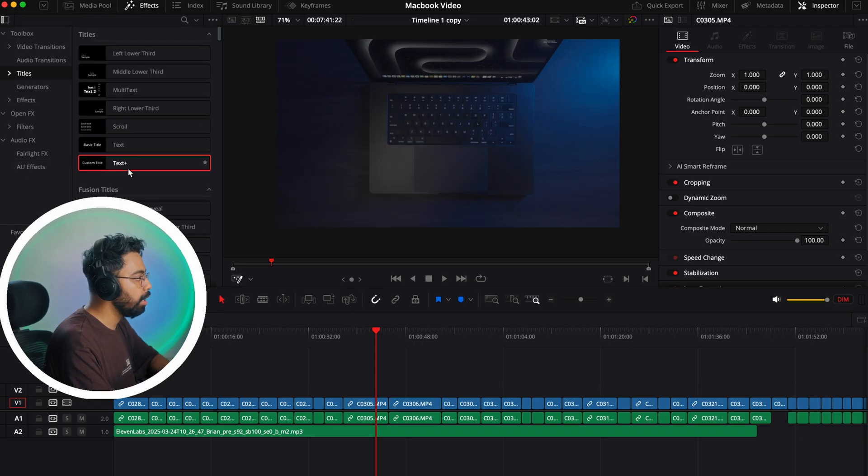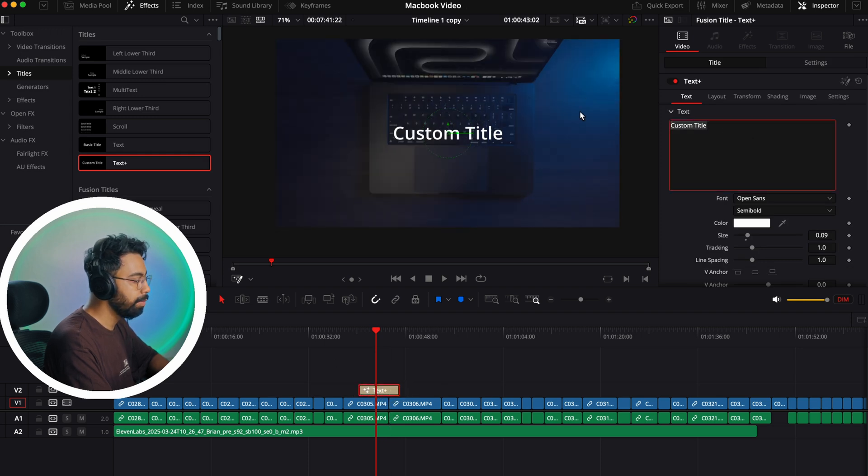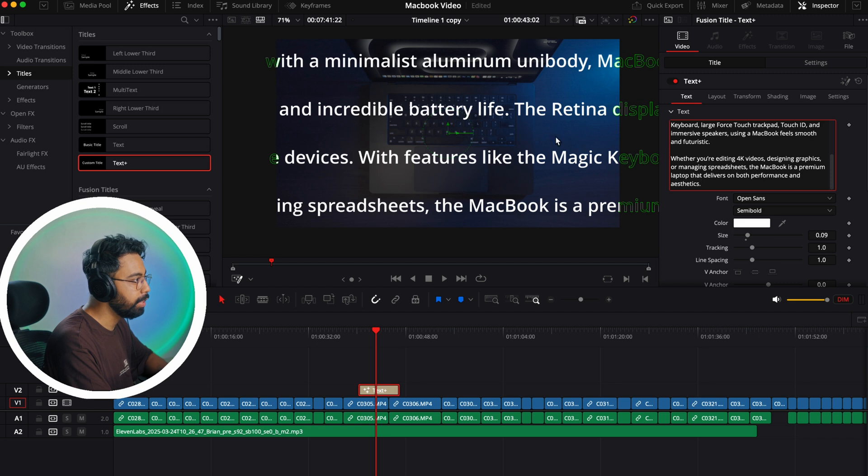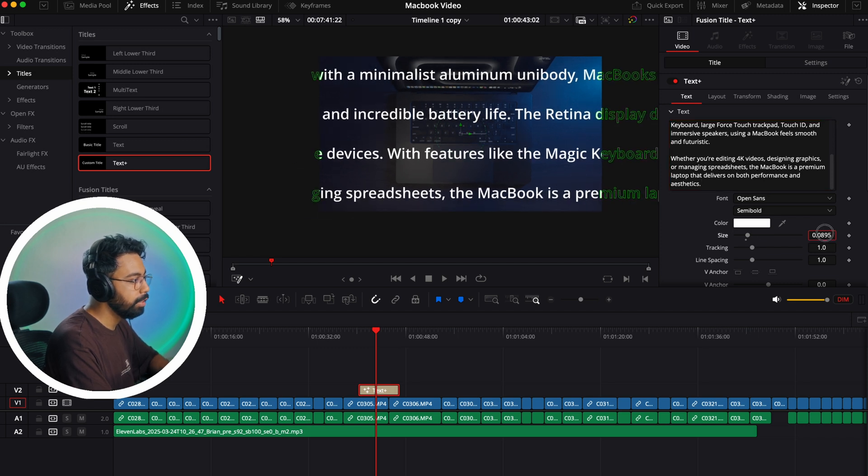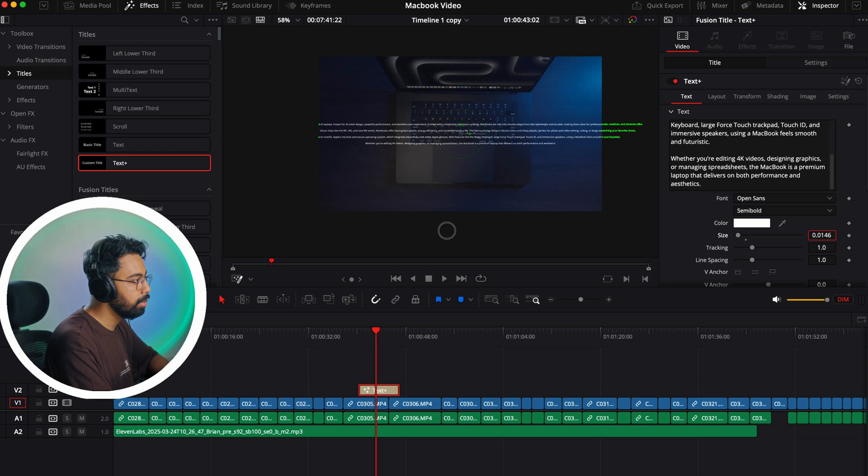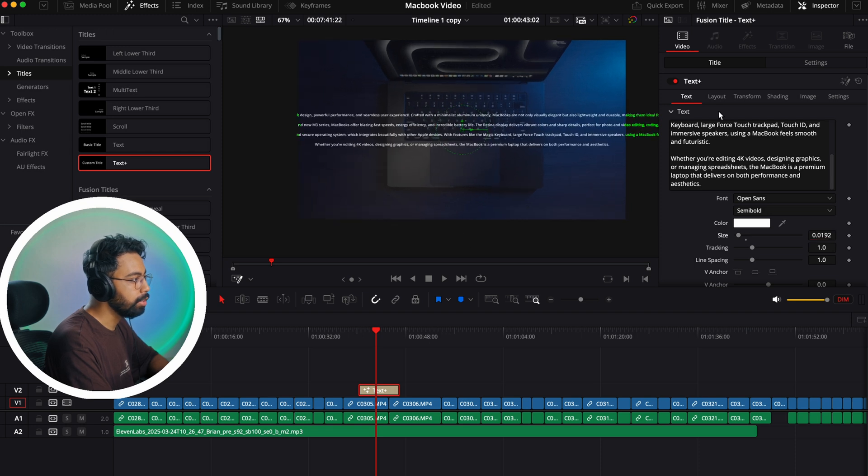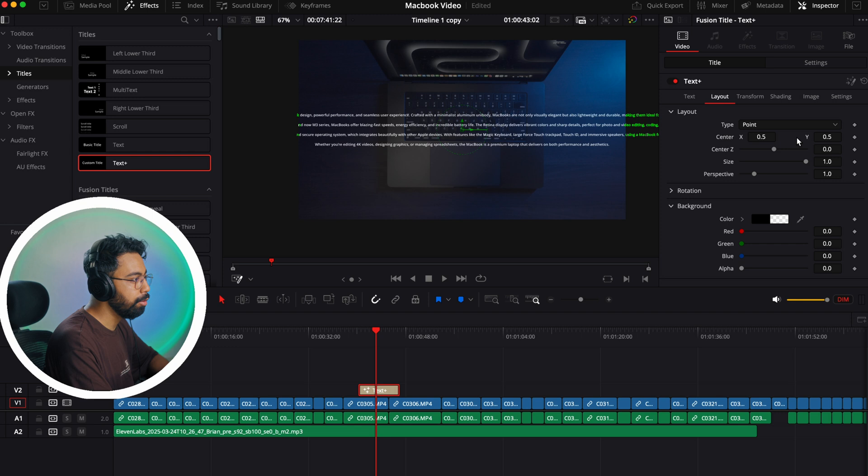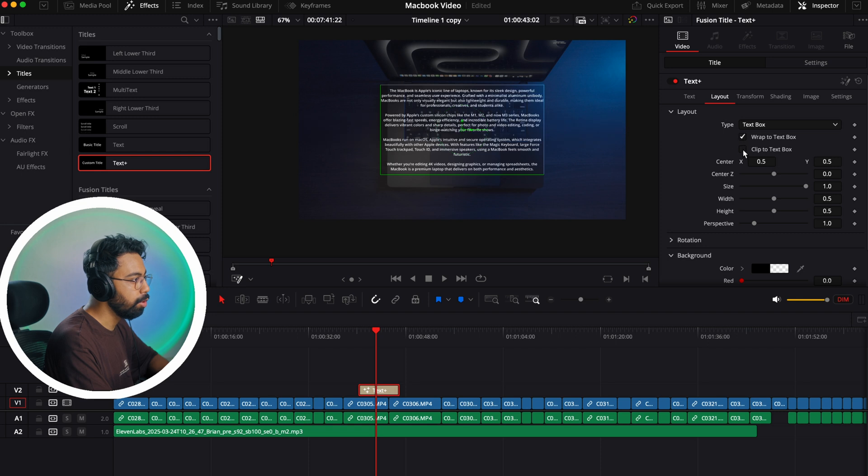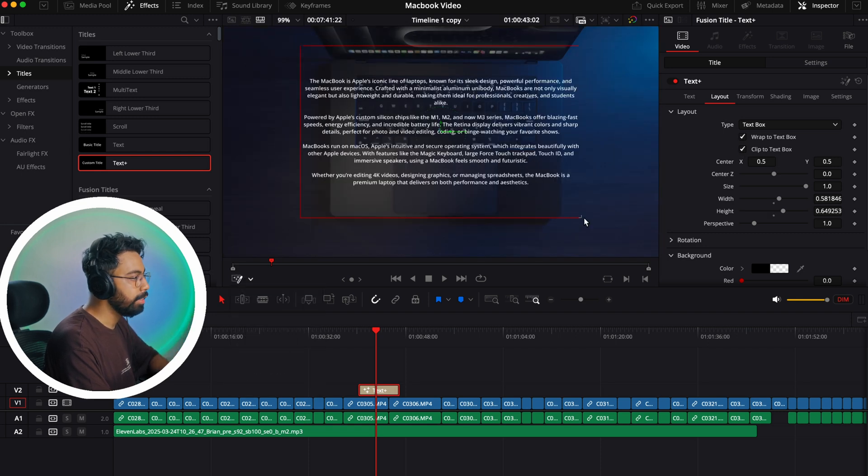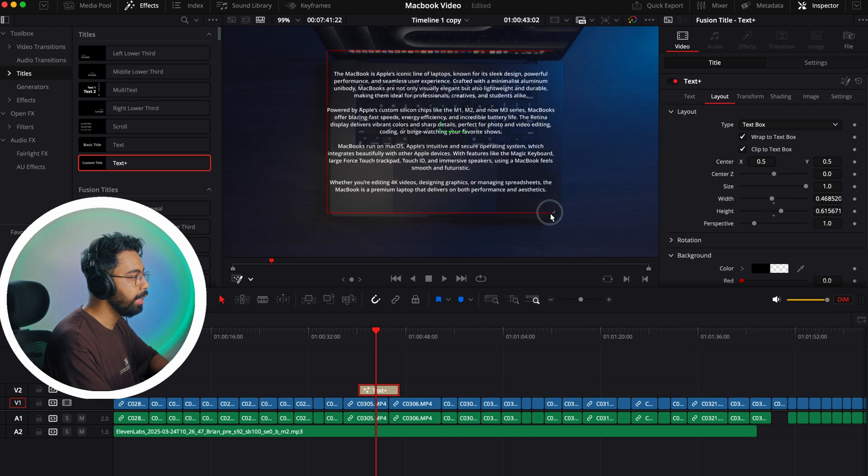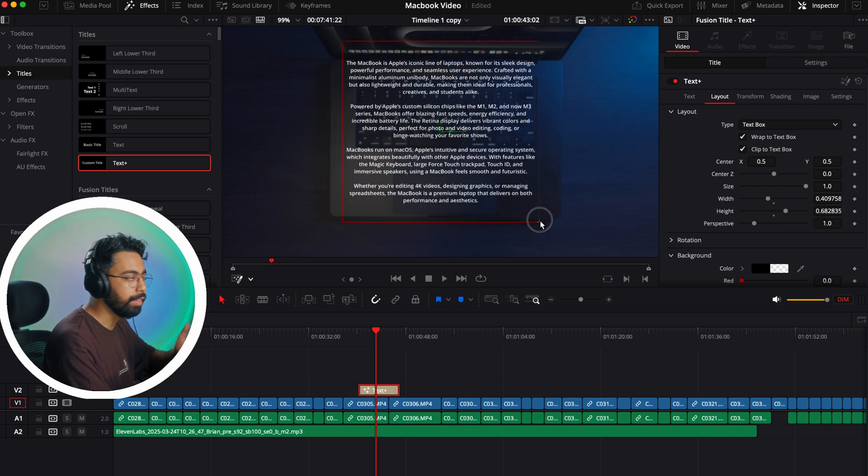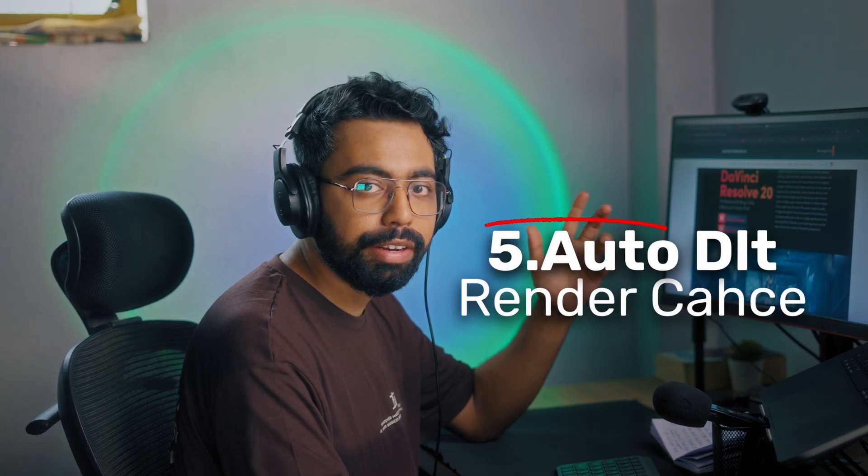This is a very helpful feature. Number four is functional text box in the Text Plus. Let's say I want to add some text here - I copied some text and just paste it here. If I change the size, it's going outside the frame. For that, go to the Layout and go to the text box and select these two box. You can go to the Fusion overlay and just change this to align the text as per your box sizing.